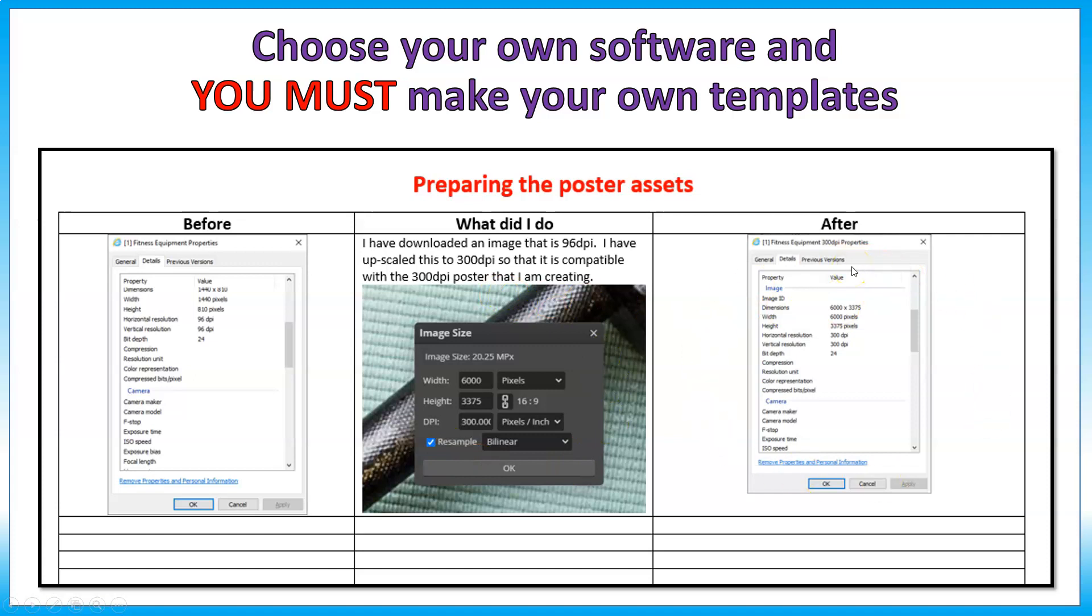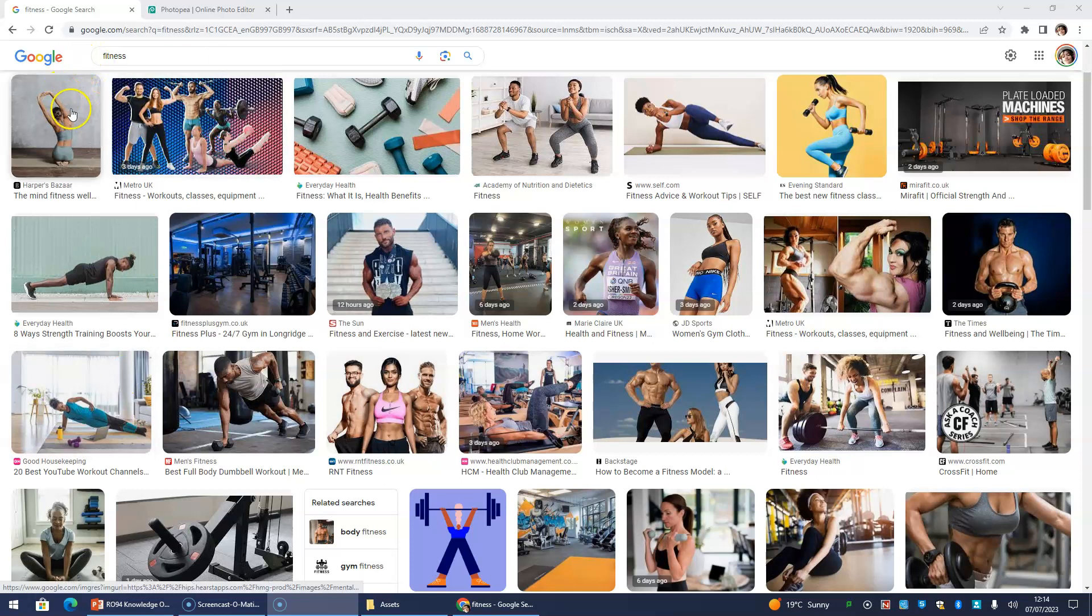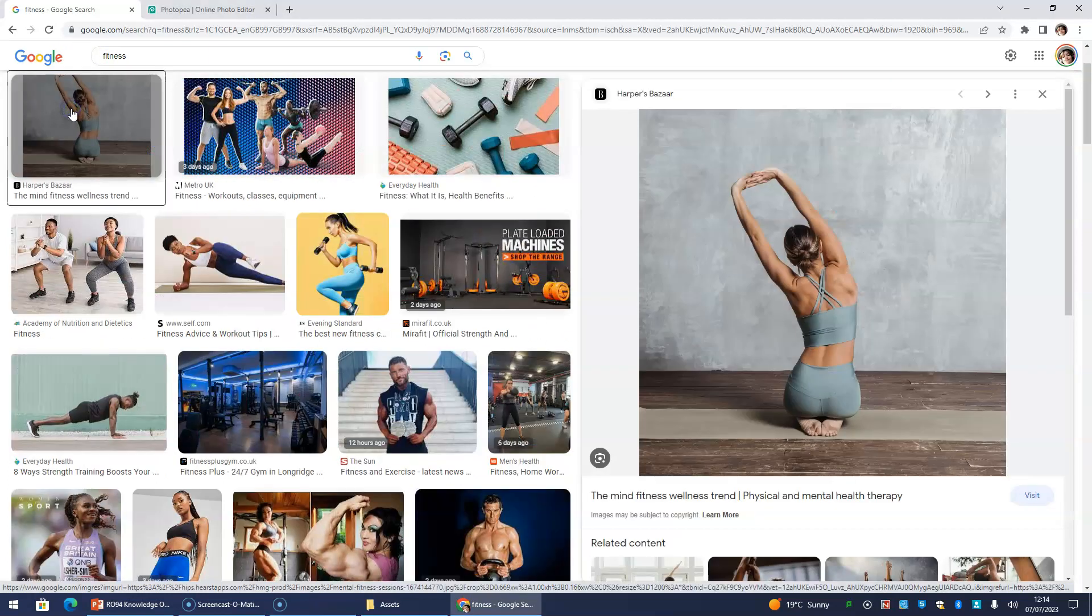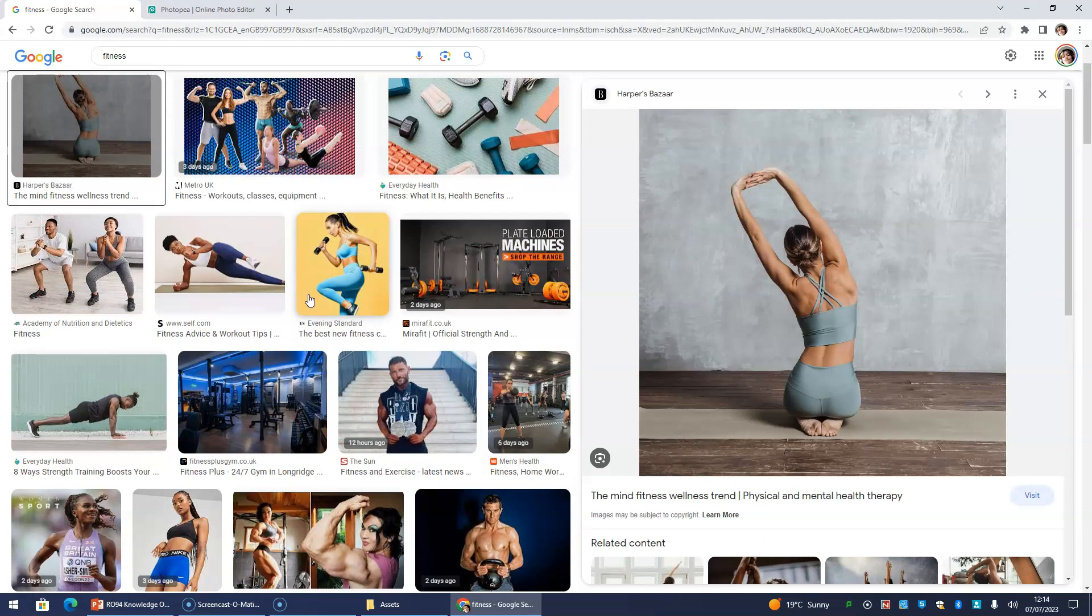I'm going to show you an example now on Photopea of how you can do this yourself. So I've done a basic search on Google Images, and I've just typed in fitness, and I'm going to find a fitness picture to use. I'll use the first one on the list, which is this one here. Now remember, any assets you take, you need to put in your assets table, and if you look at our other video on assets tables, it tells you all about assets tables and everything you need to do.